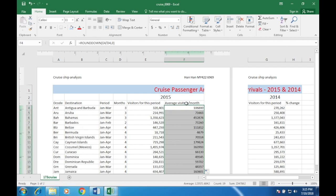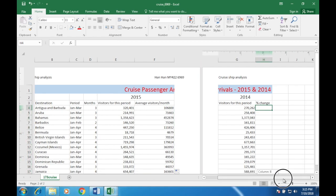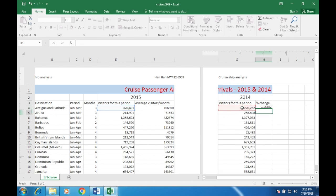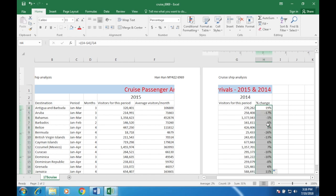Number 6: in cell H4 enter a formula to calculate the percentage change in the number of visitors between 2014 and 2015. The formula is: equals open bracket, 2015 visitors minus 2014 visitors, close bracket, divided by 2014 visitors. Press Enter — this gives a decimal, so change the format to percentage. Then apply this to all the other cells.